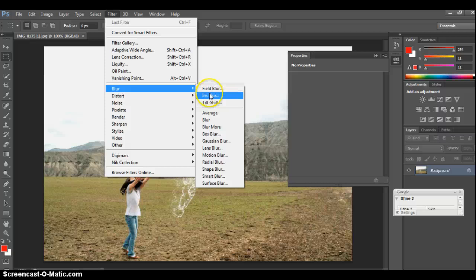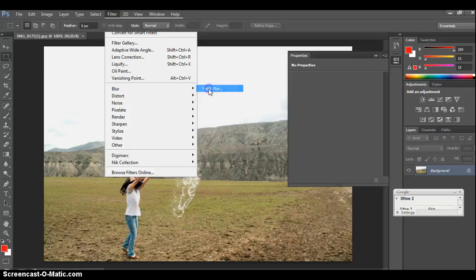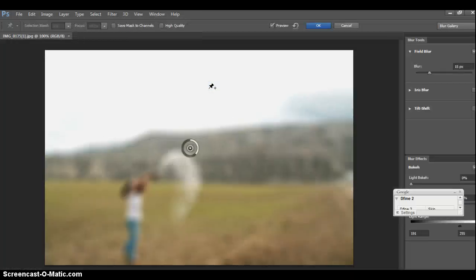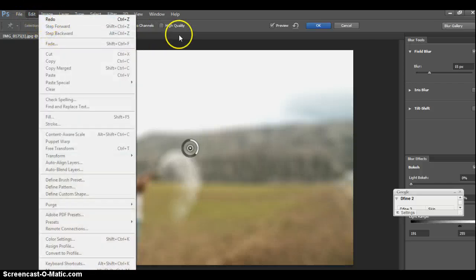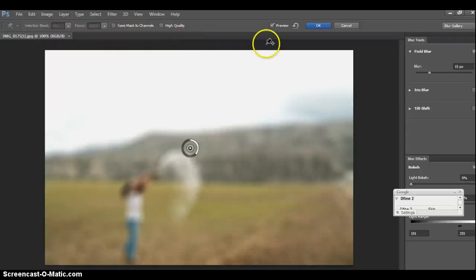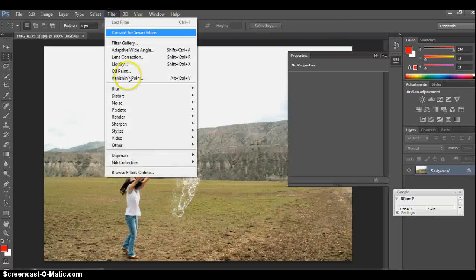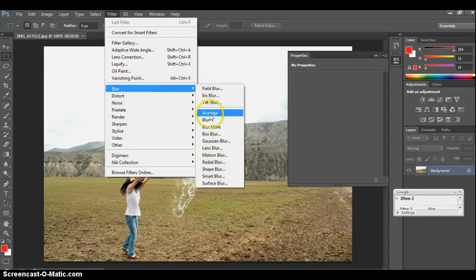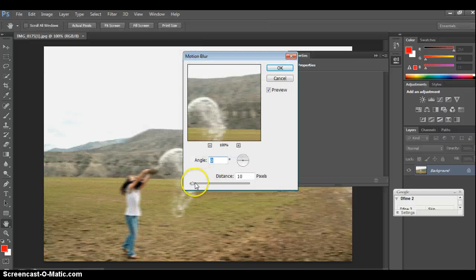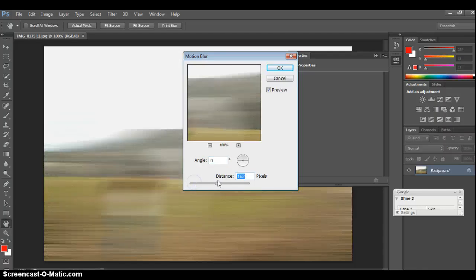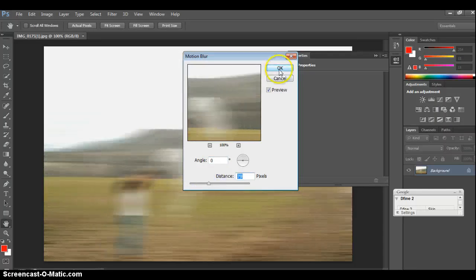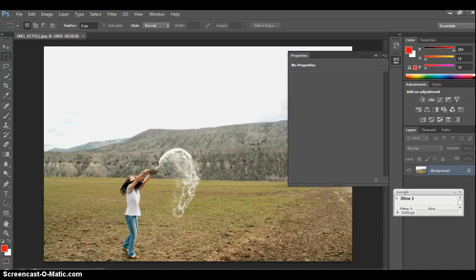Blur gives you a whole bunch of blur options, depending on how you want it to look. Remember, if you don't like it — undo, or step backwards, or you can cancel it up here. I'm not going to go through all of the blurs because there's tons of them. Motion Blur kind of makes it look like you're running — you can blur it a little bit. I see a lot of people using this when they're doing sports.